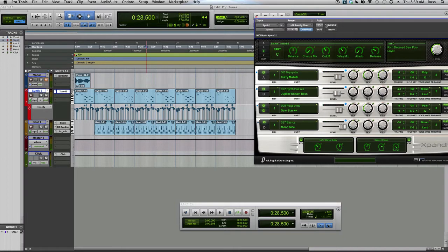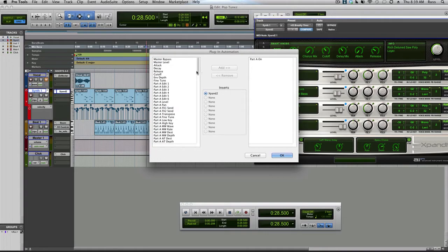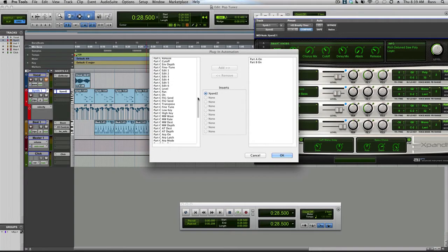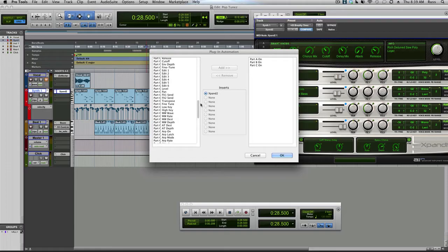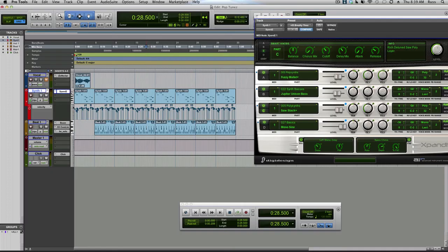What you do is you come to automation here and you come down and choose part A on, part B on, part C on, and part D on. Press OK.